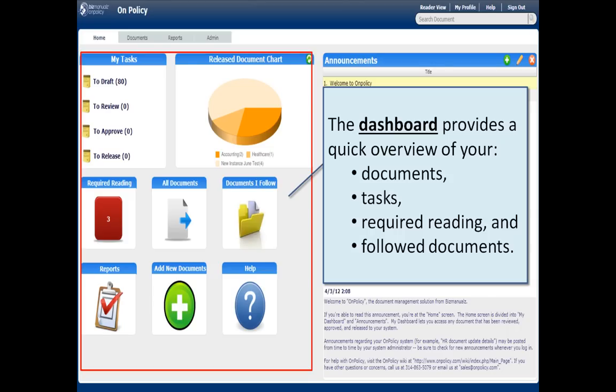The dashboard provides your quick overview of your core functions: getting to your documents, looking at your workflow tasks, required reading, and of course the documents that you follow.